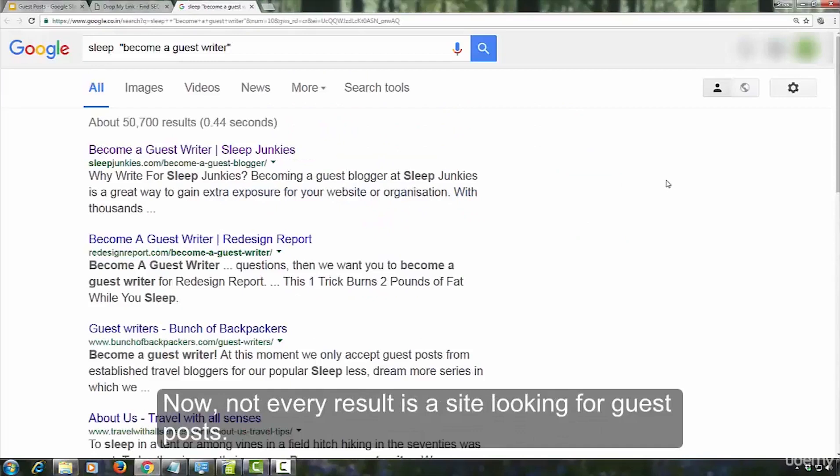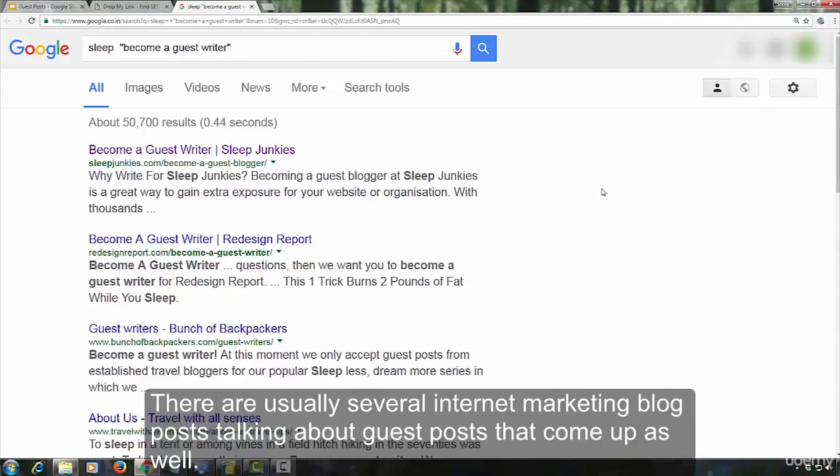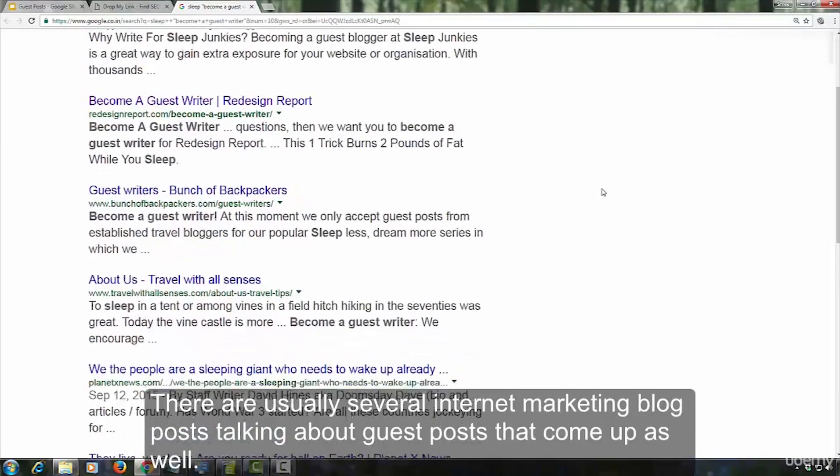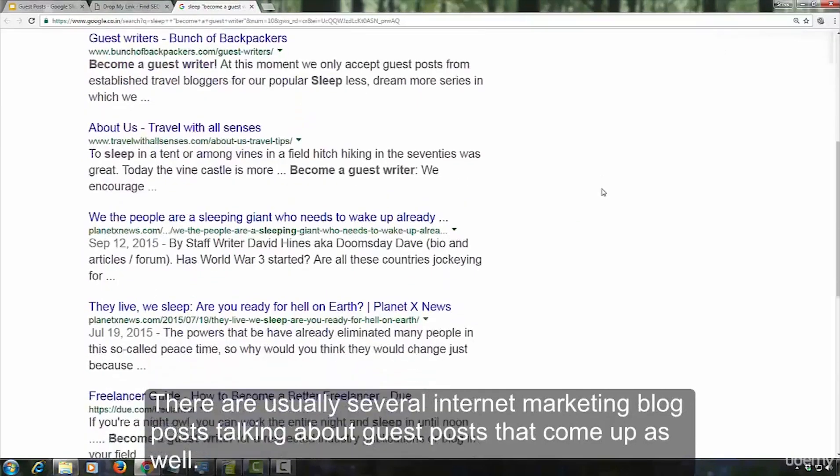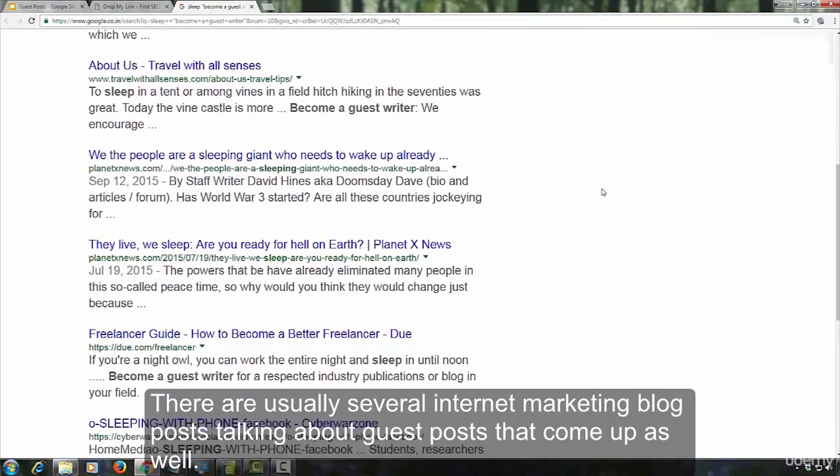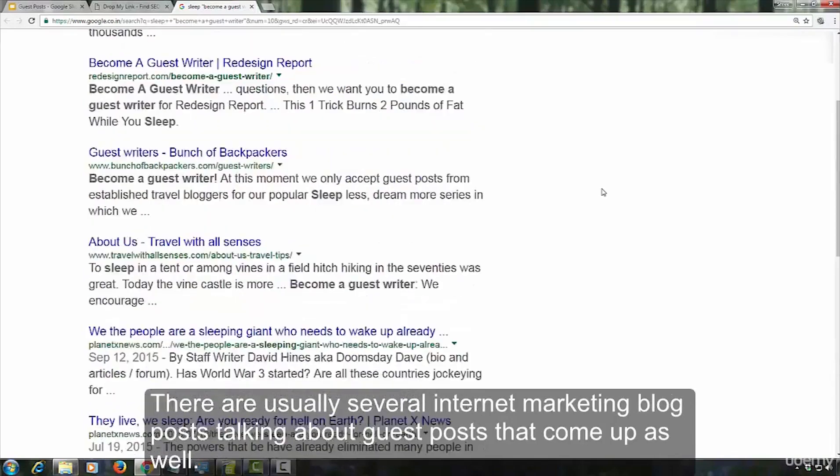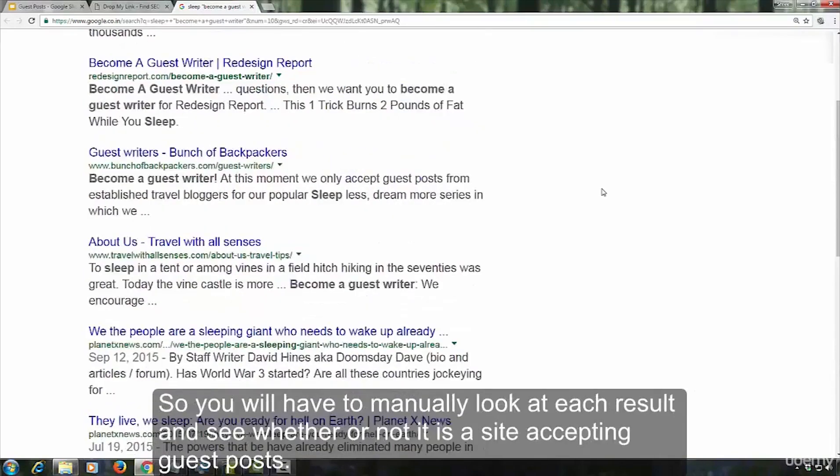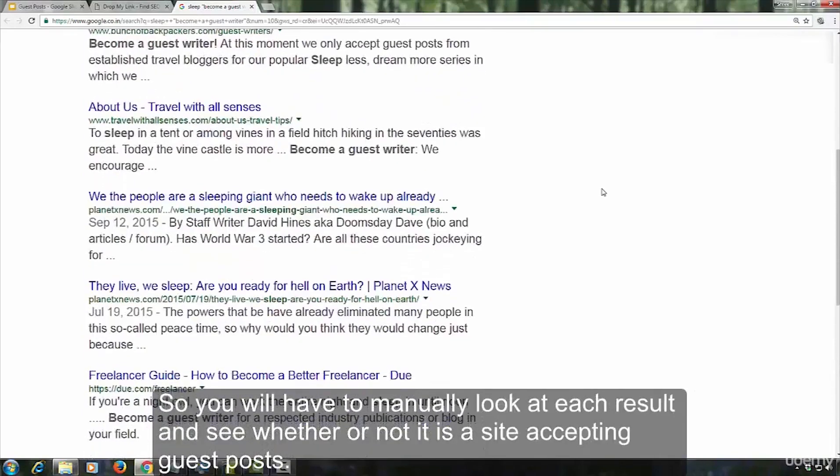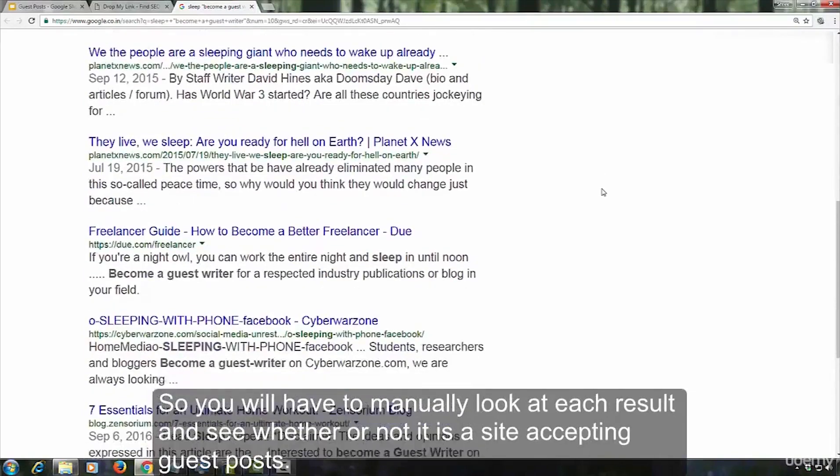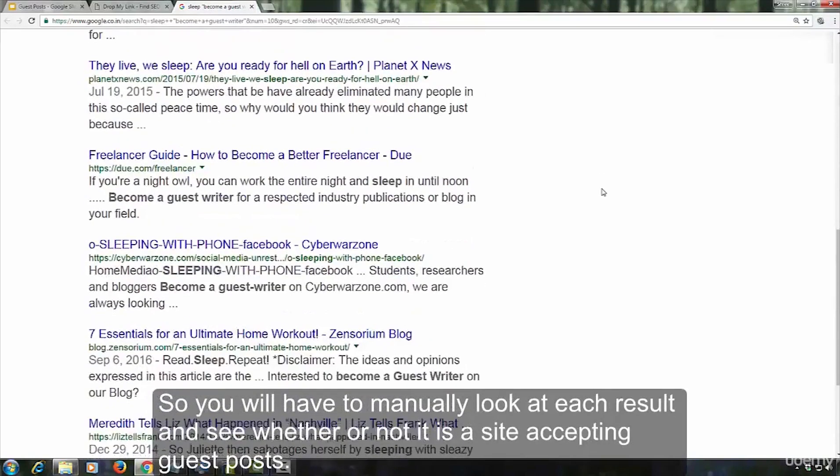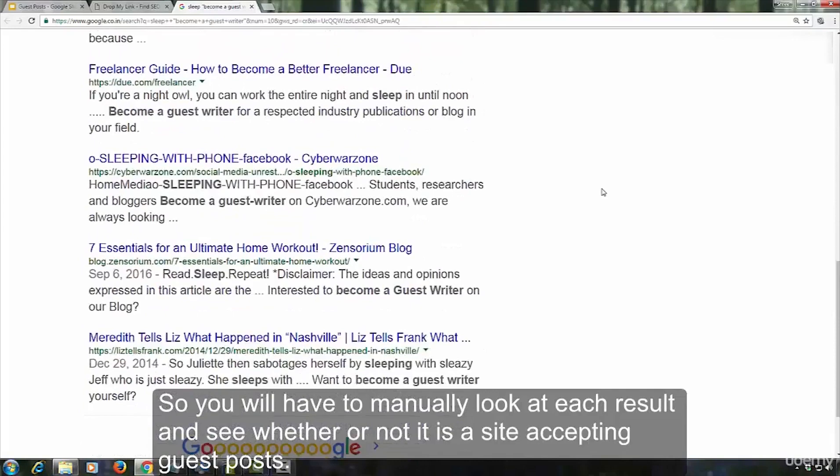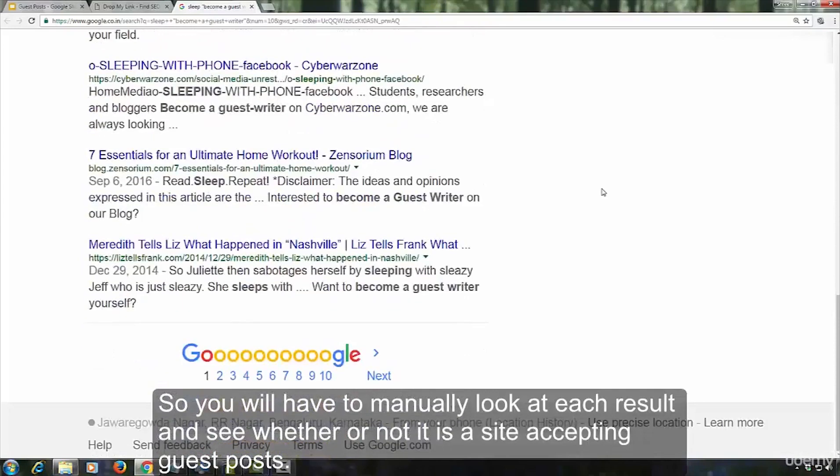Now, not every result is a site looking for guest posts. There are usually several internet marketing blog posts talking about guest posts that come up as well. So, you will have to manually look at each result and see whether or not it is a site accepting guest posts.